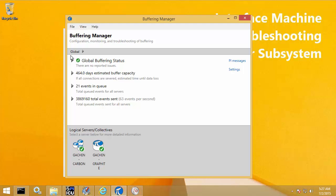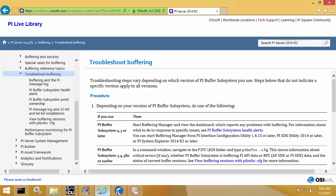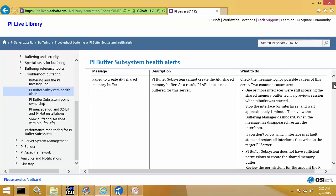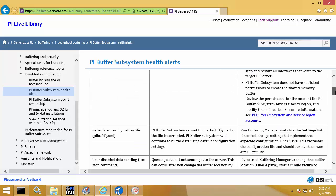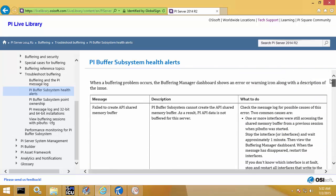There are obviously other scenarios that could cause PI Buffer Subsystem to be in an unhealthy state. Another good resource for troubleshooting is the PI Live Library. On PI Live Library, there's a 'Troubleshoot Buffering' section, and underneath there's a 'PI Buffer Subsystem Health Alerts' section. This page shows examples of different warnings or error messages you might see with PI Buffer Subsystem and some troubleshooting steps to try to resolve them.